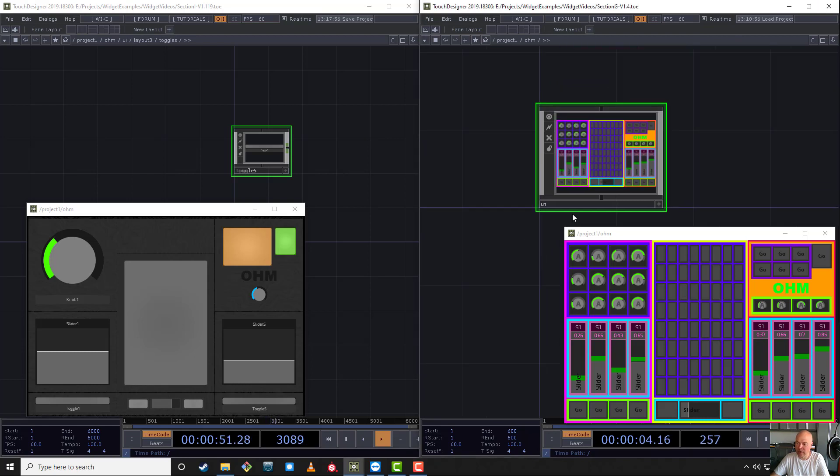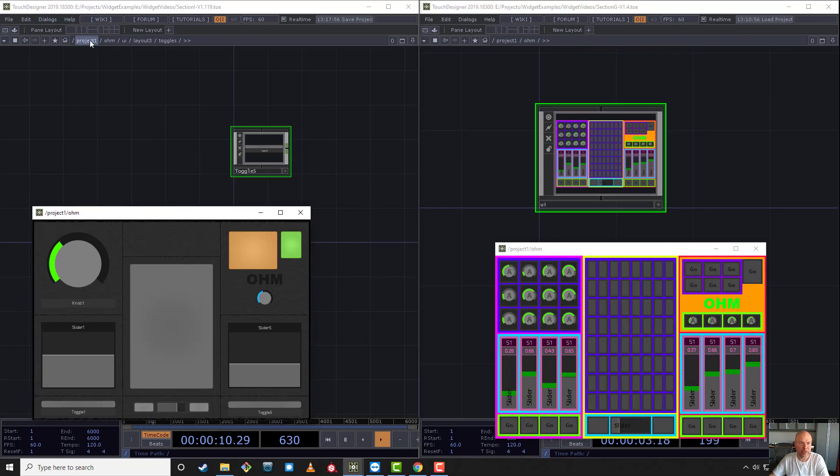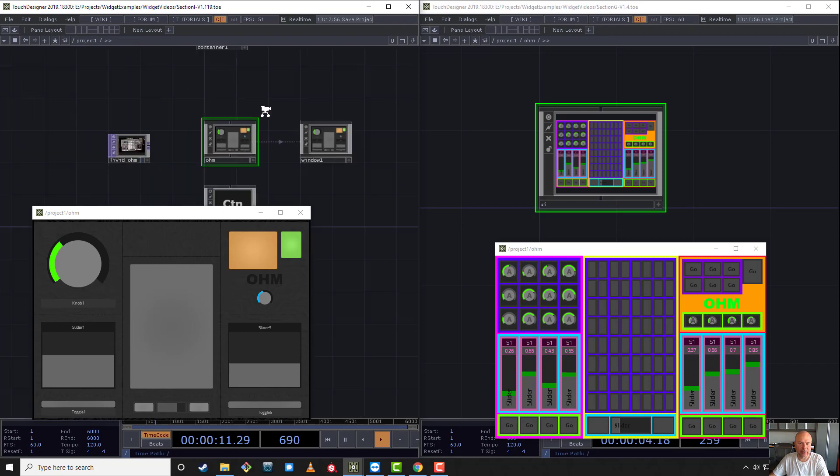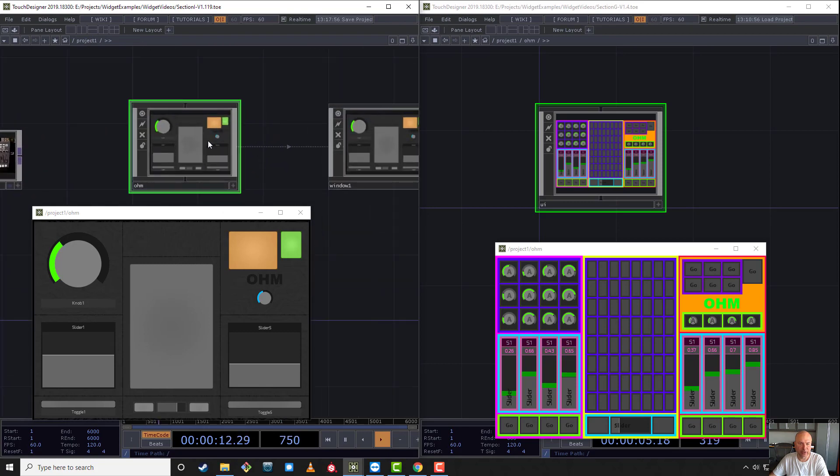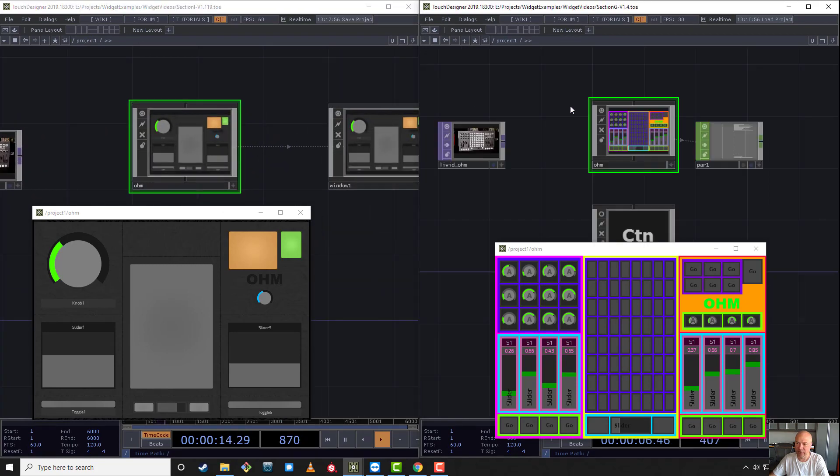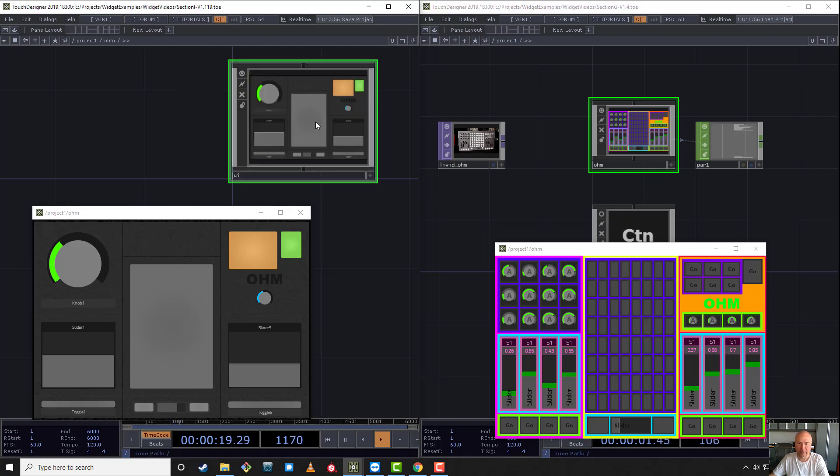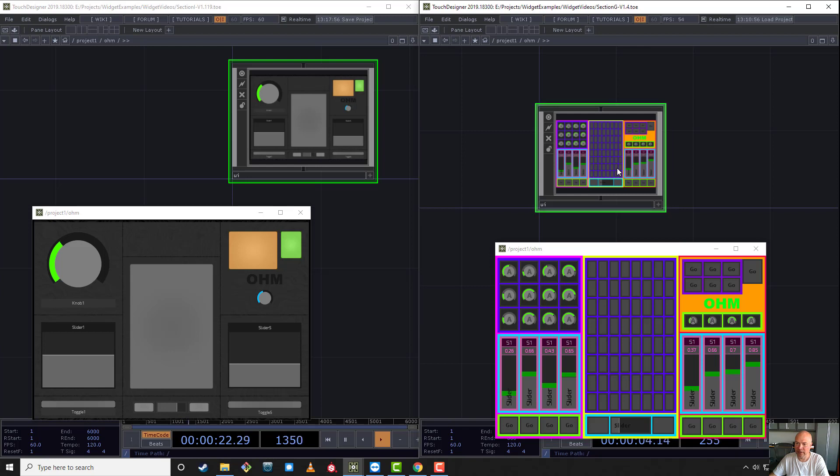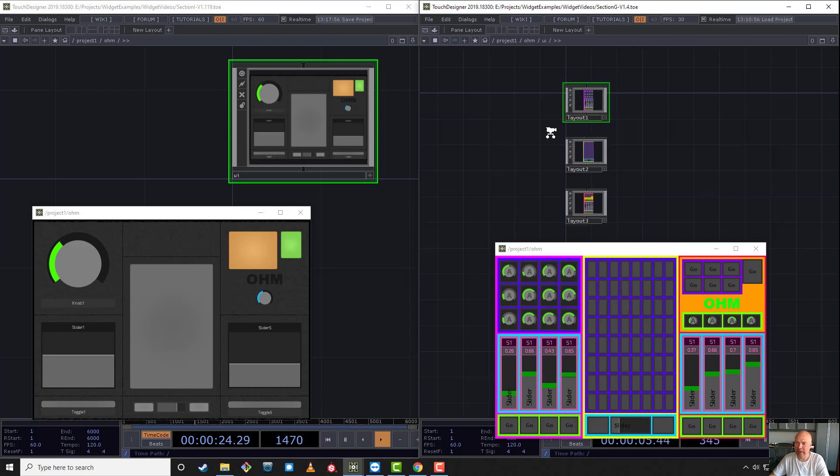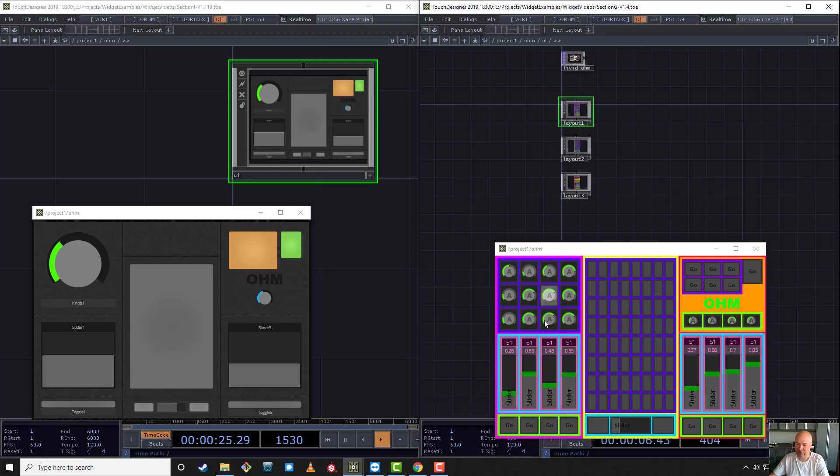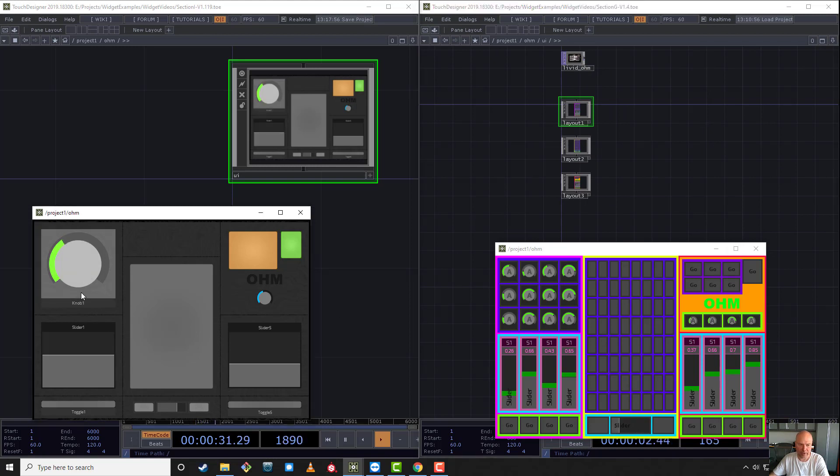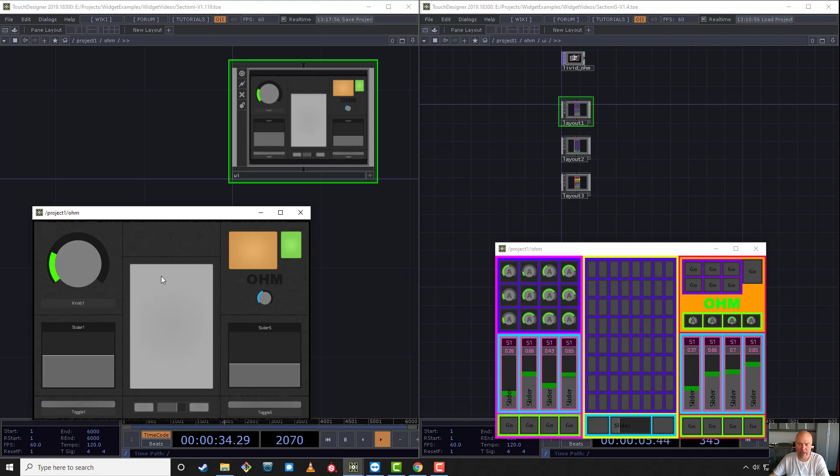Before we get into the new setup, I just want to show you how it's not that different than what we had before. You'll see that the structure is actually the same. It's all in the Ohm component, still inside of UI. The old system also had a UI. There's three layouts here: the layout here, a stack of layout here, and here.